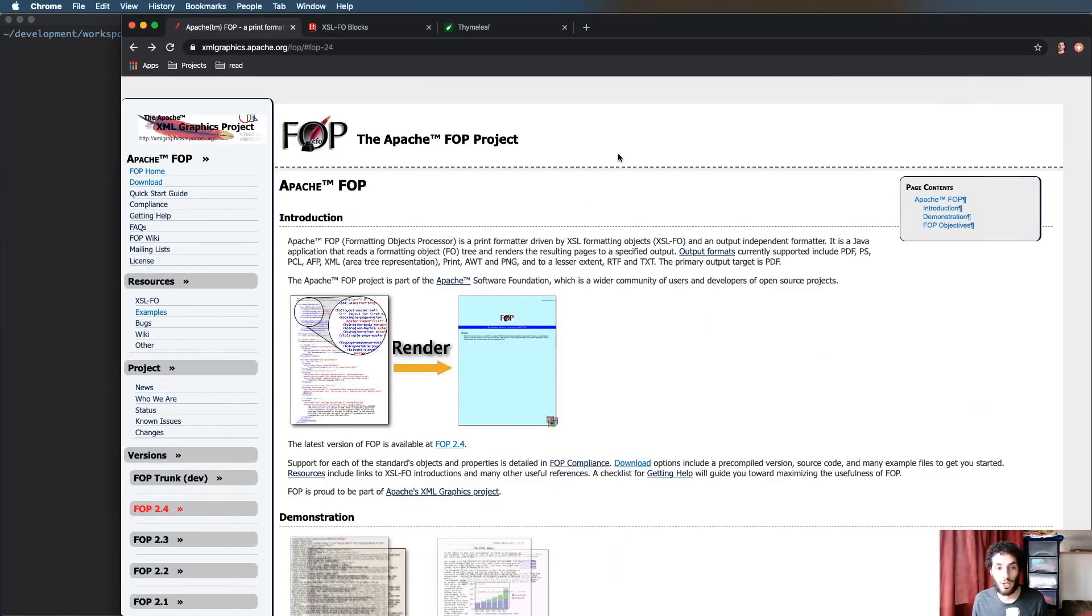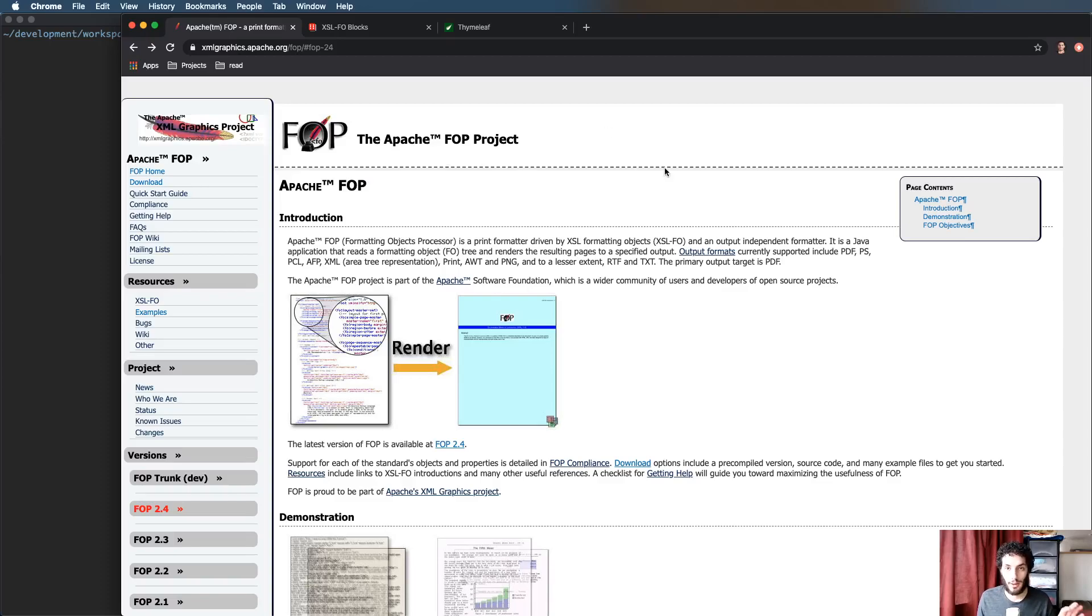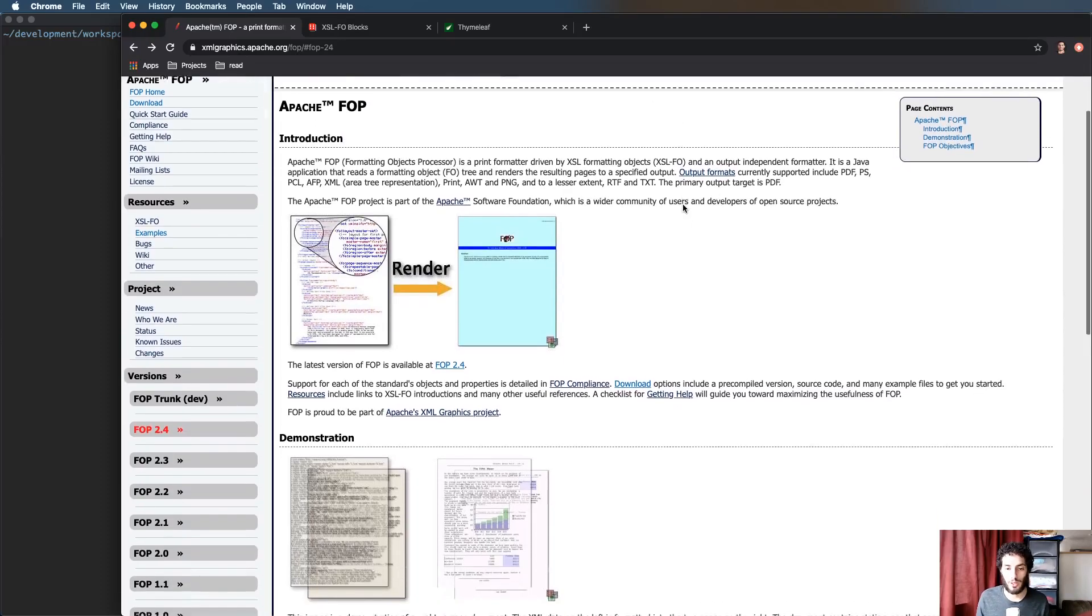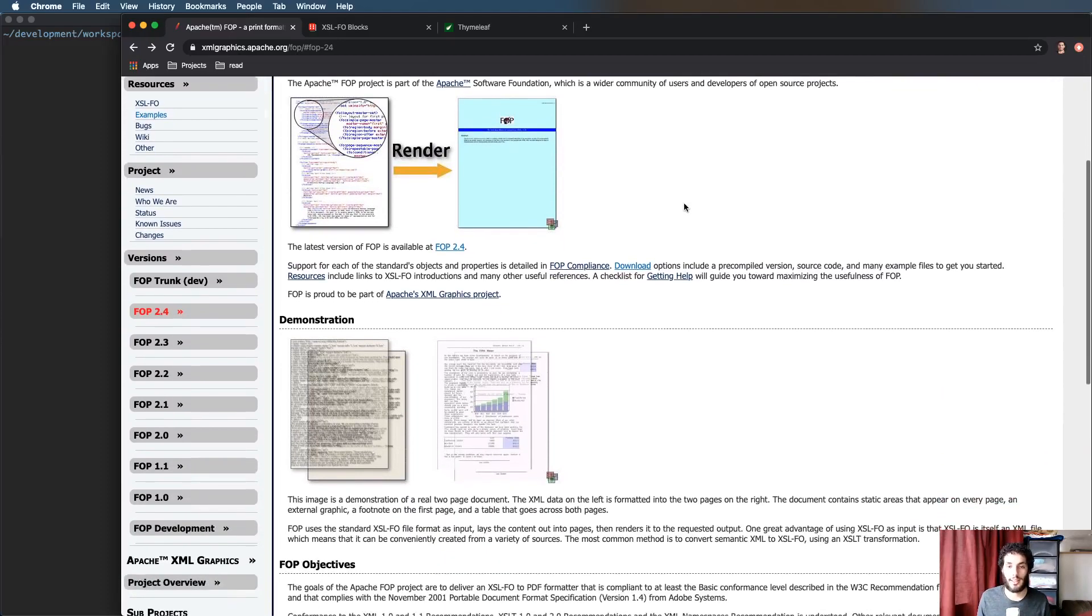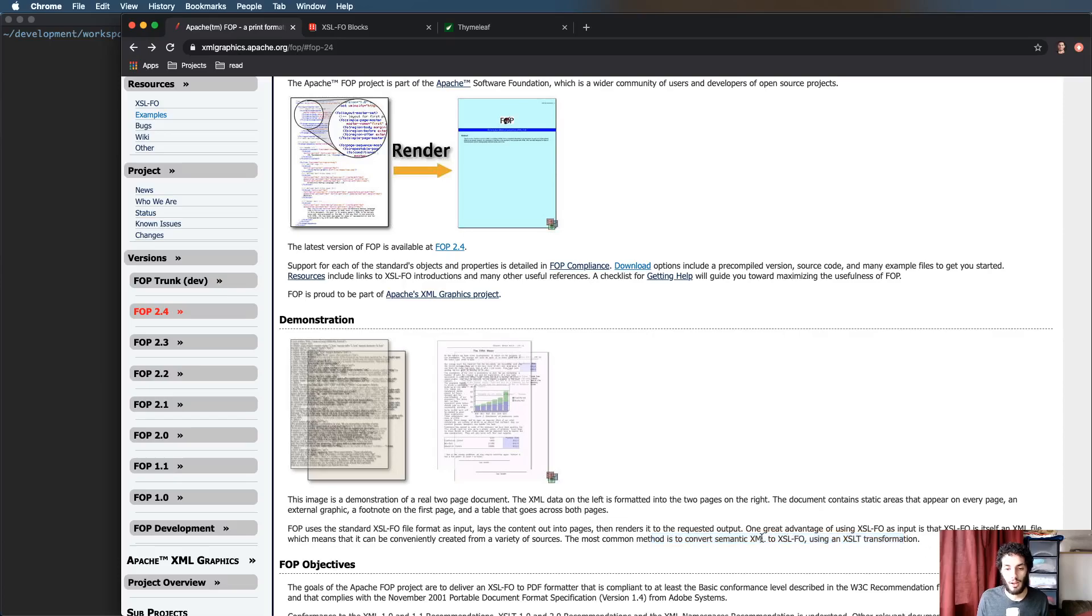Hey everyone, today we're going to be generating PDFs in Java and we're going to be using Apache FOP and Thymeleaf templating engine. So the way Apache FOP usually works is it takes XML and it transforms it using XSLT into the full file.